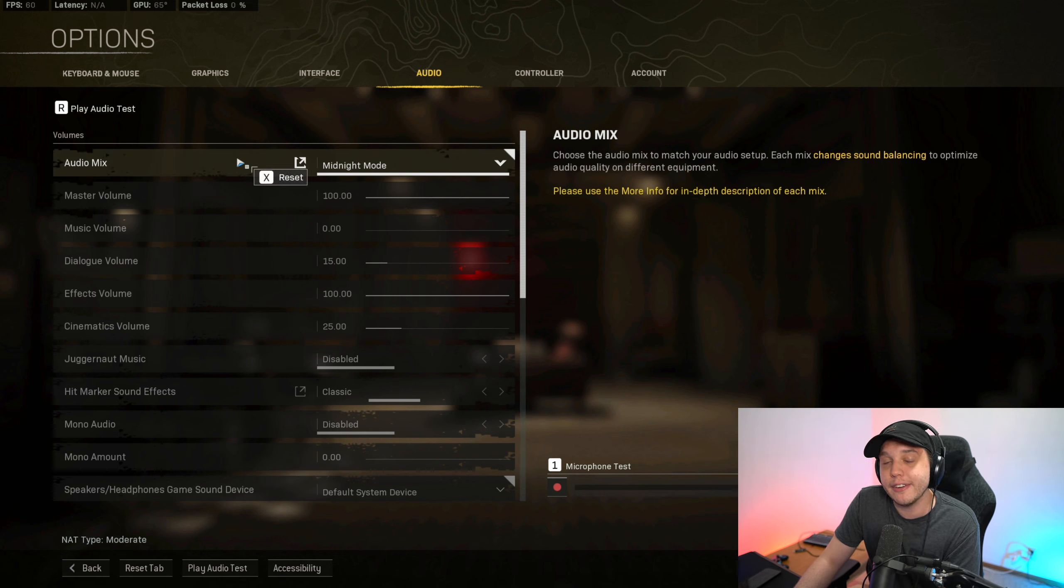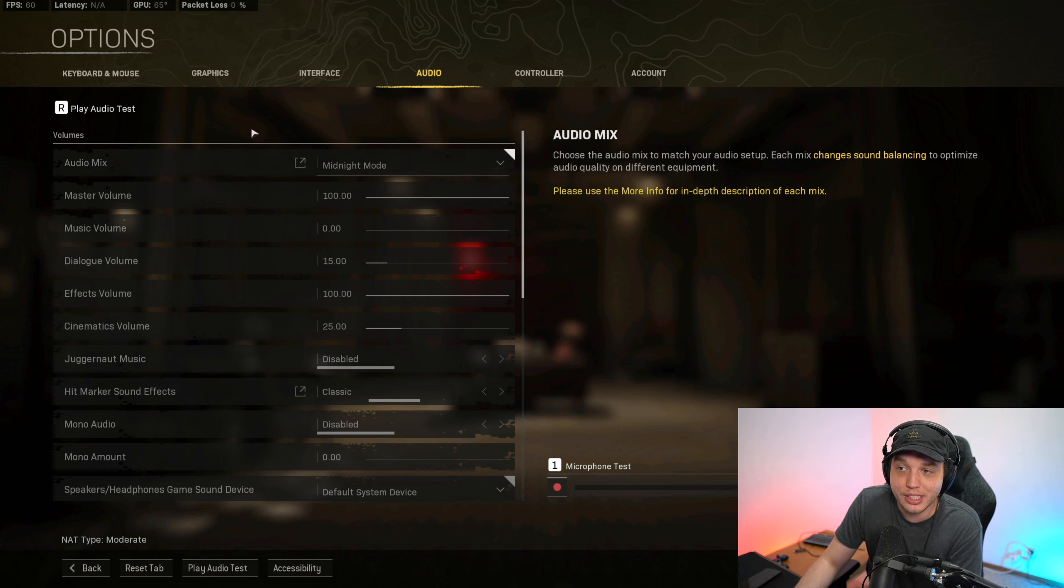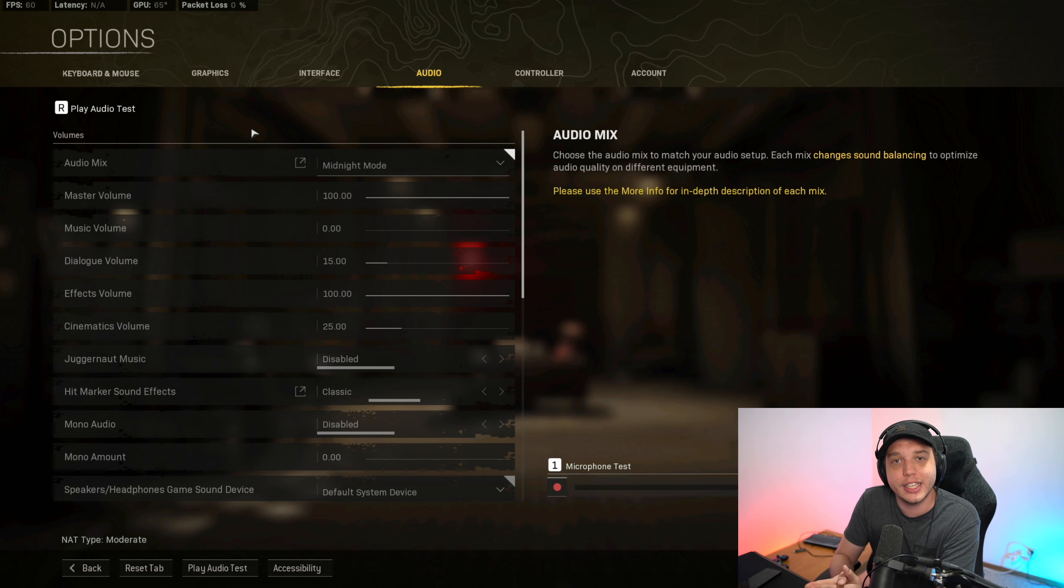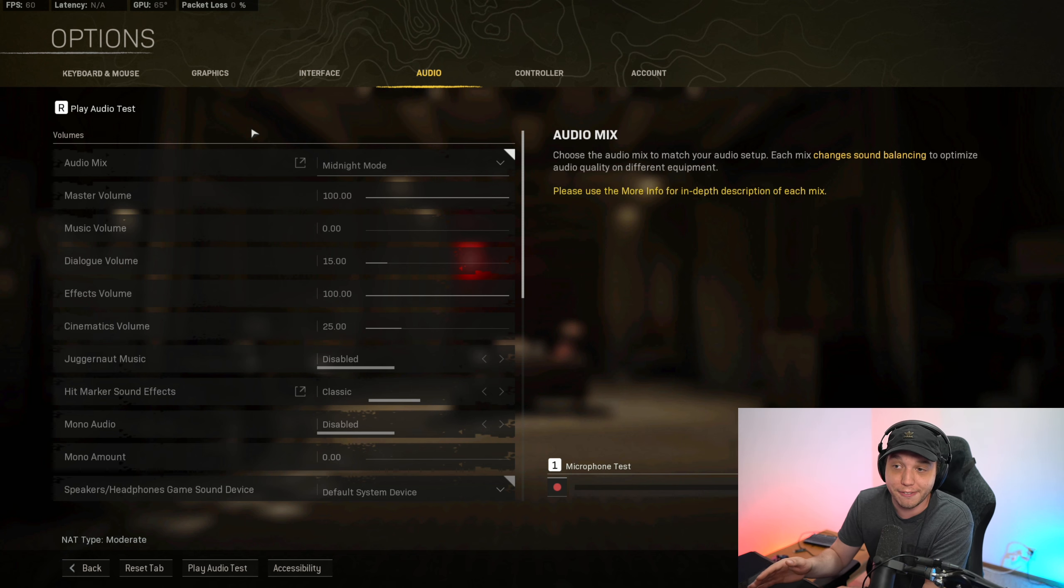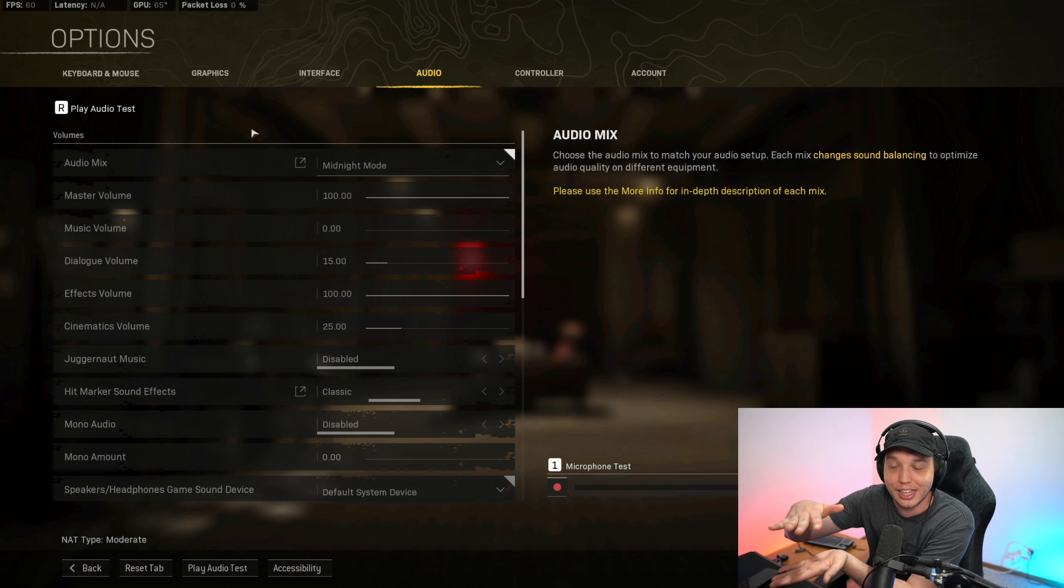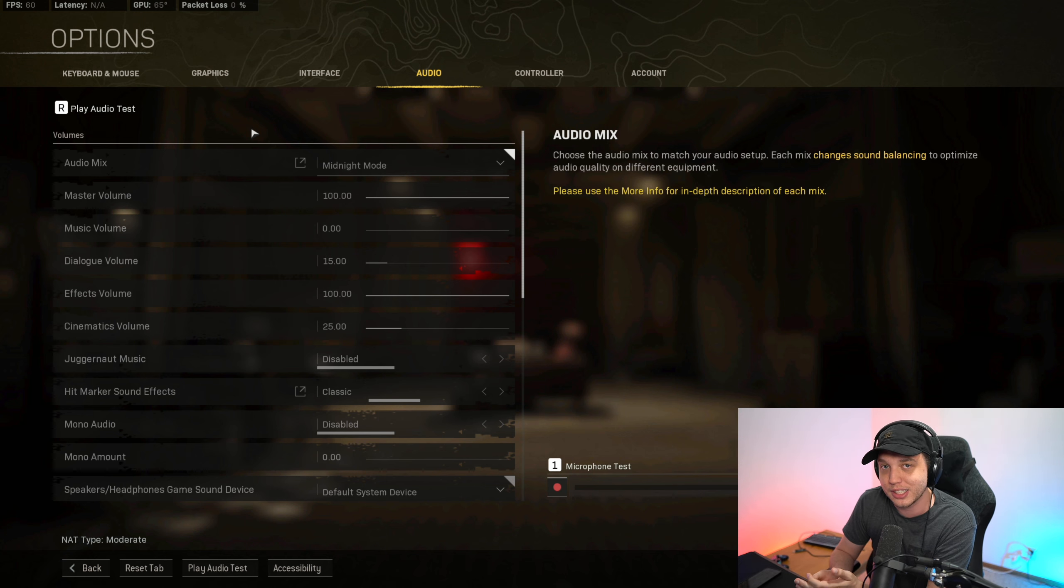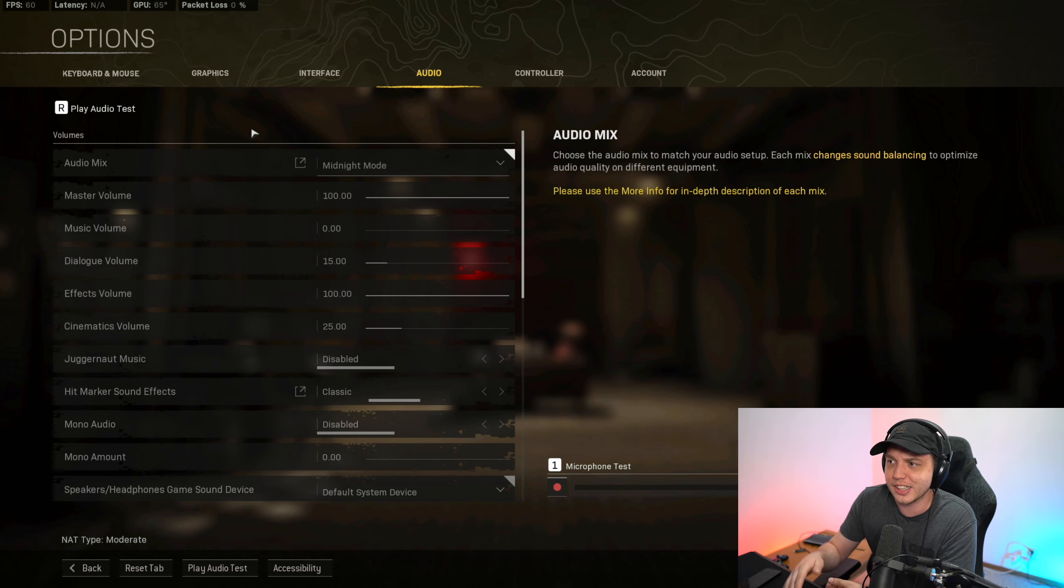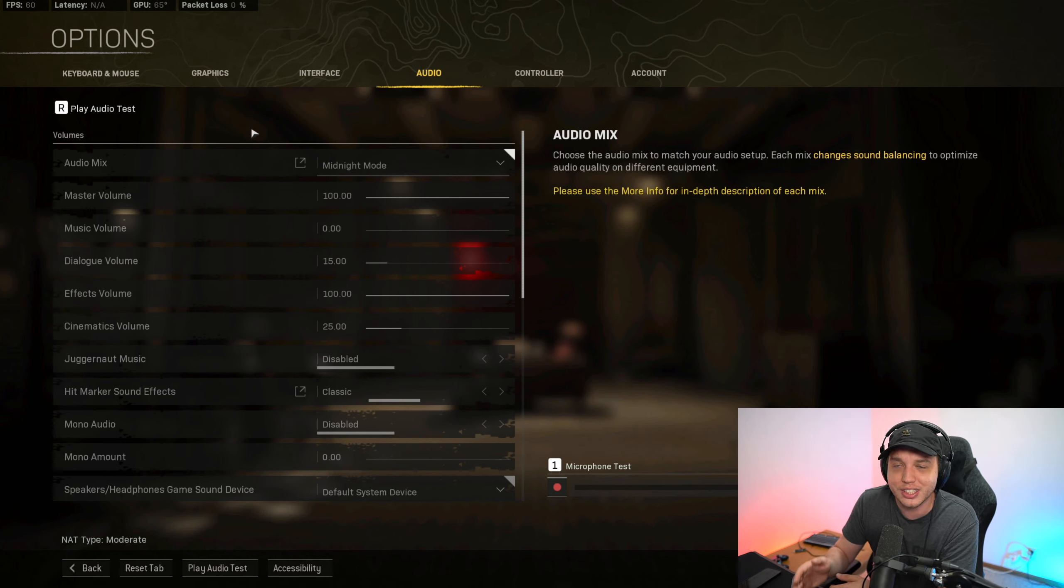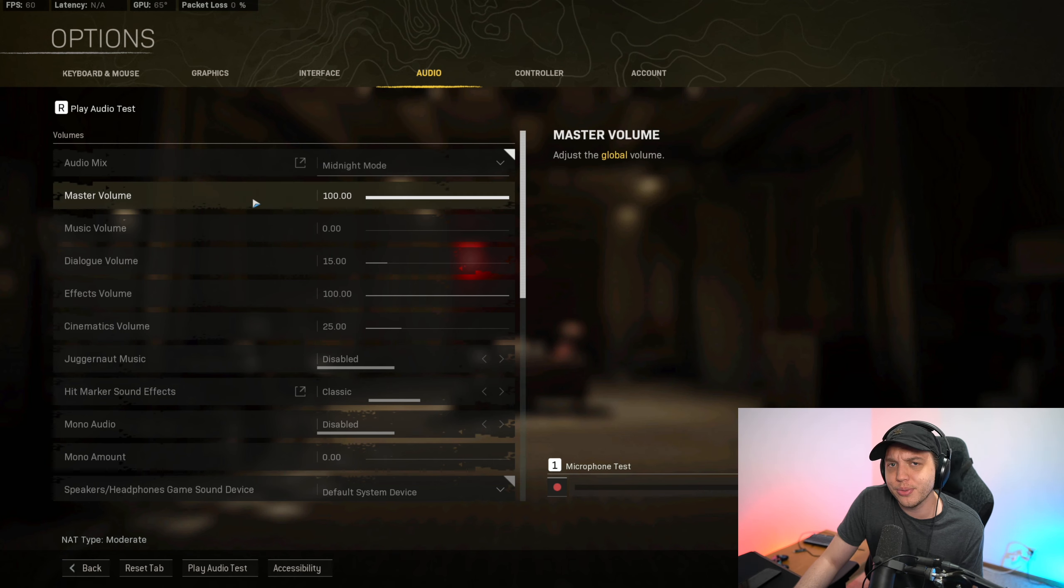Midnight mode is what I've found to be the best audio mix for these audio settings. What midnight mode does is it really compresses the audio. What I mean by that is the very loud sounds and the very low sounds are compressed together, which brings the noise of the quiet sounds up and the noise of the louder sounds down, which makes it a lot easier to hear those quieter sounds. And those louder sounds like the gunshots or the airstrikes just aren't completely drowning out the sounds of footsteps or the sounds of people reloading.